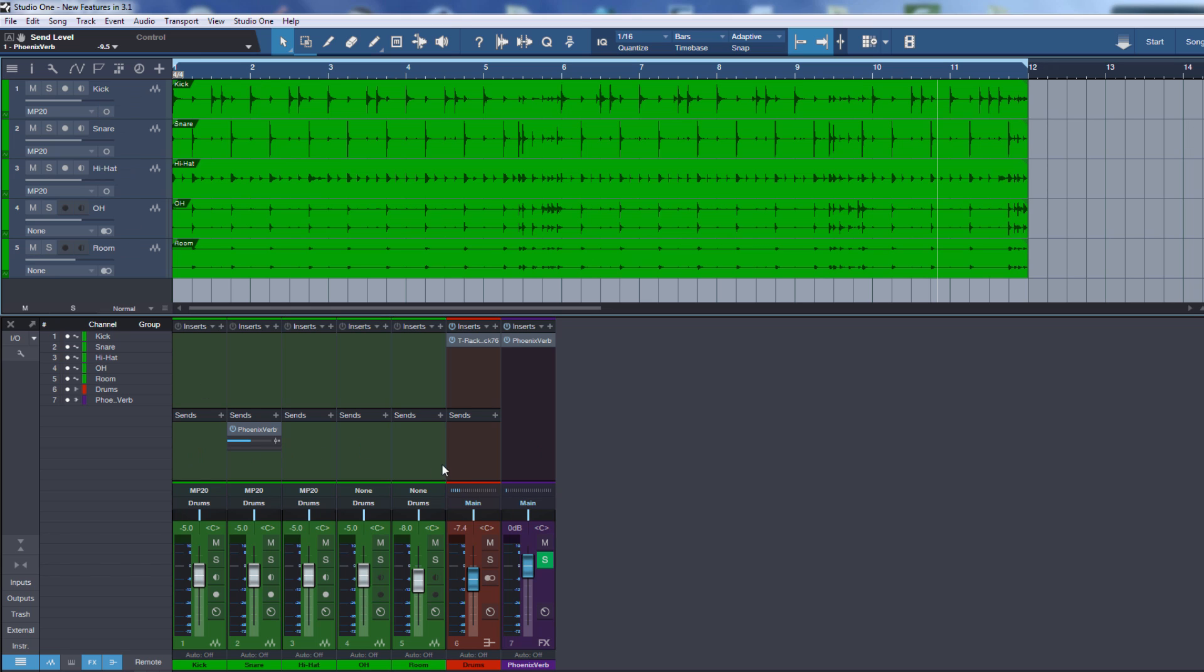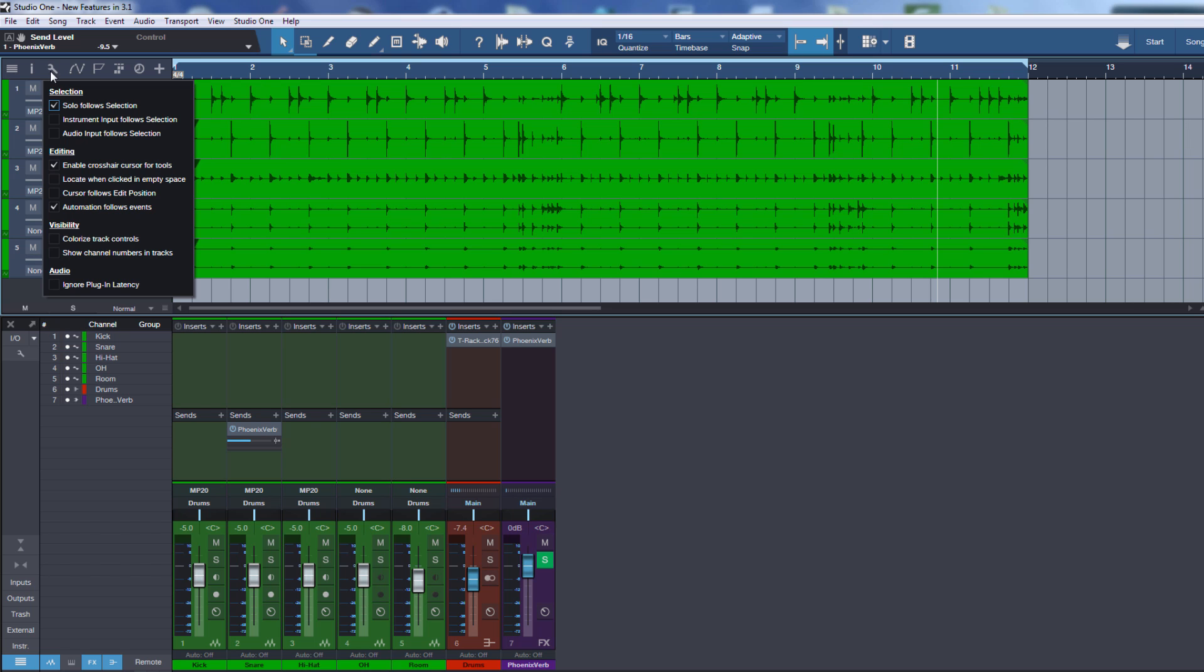It's important to remember that in the terminology for Studio One, tracks are the tracks which are sitting in the arrange view and the channels are the ones in the console. They are not the same thing. Audio tracks have always one audio track with a corresponding audio channel in the console, but this is not the case with virtual instruments. This is why we have this difference between tracks and channels.